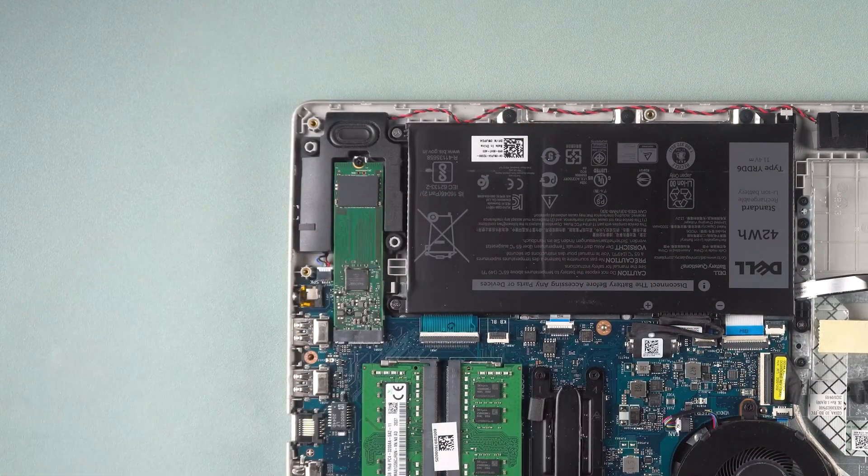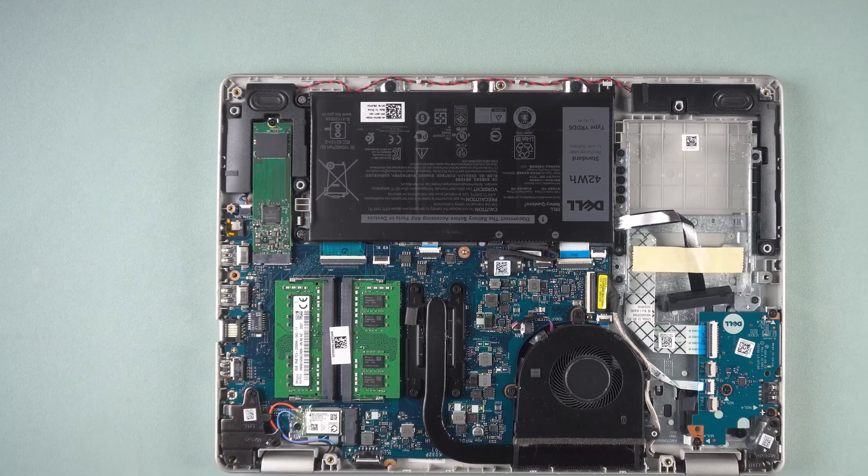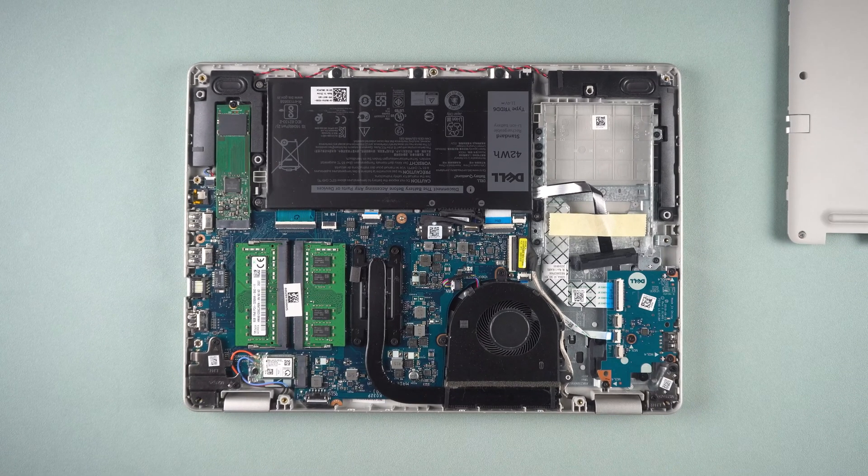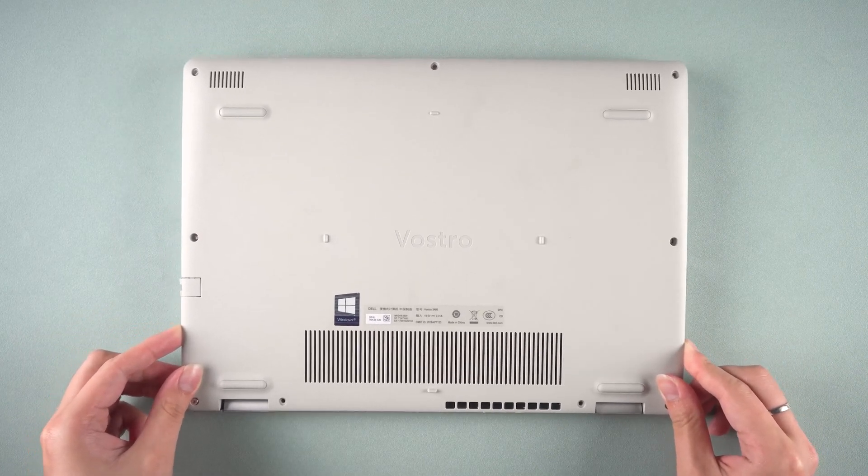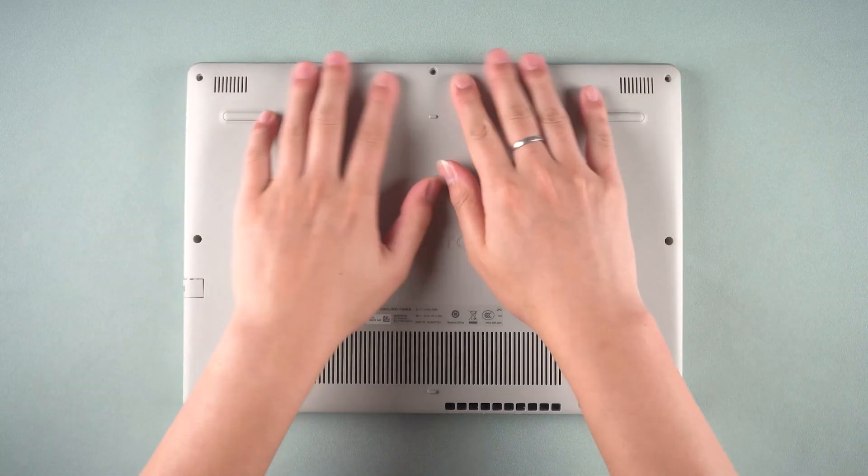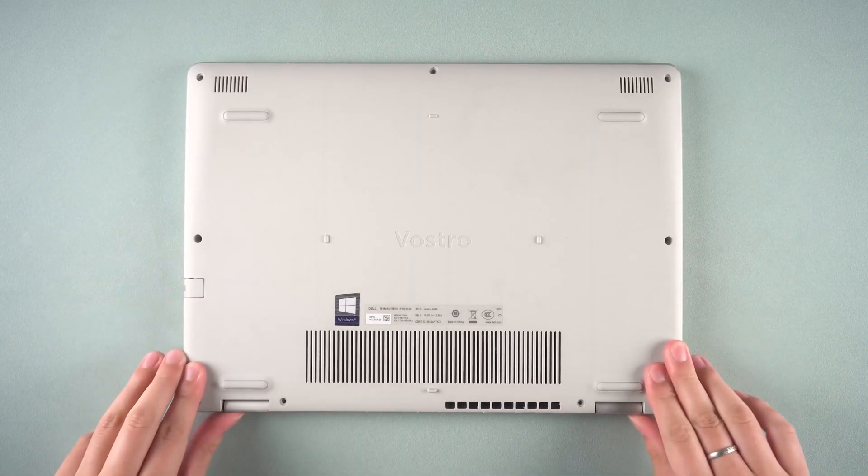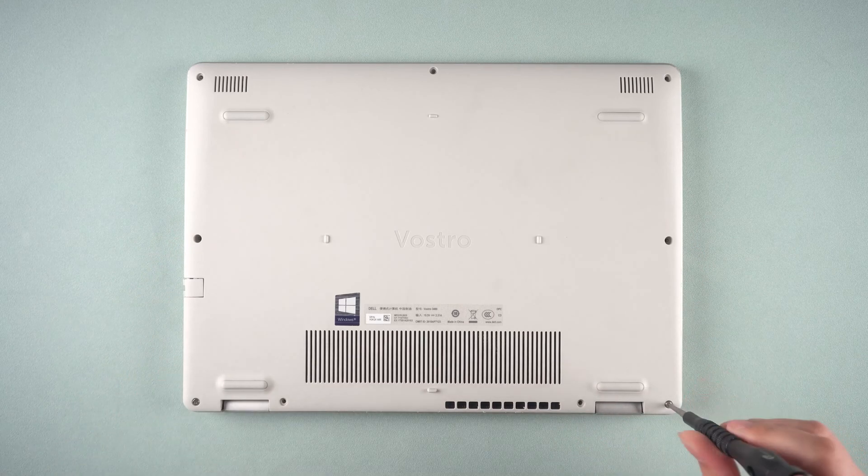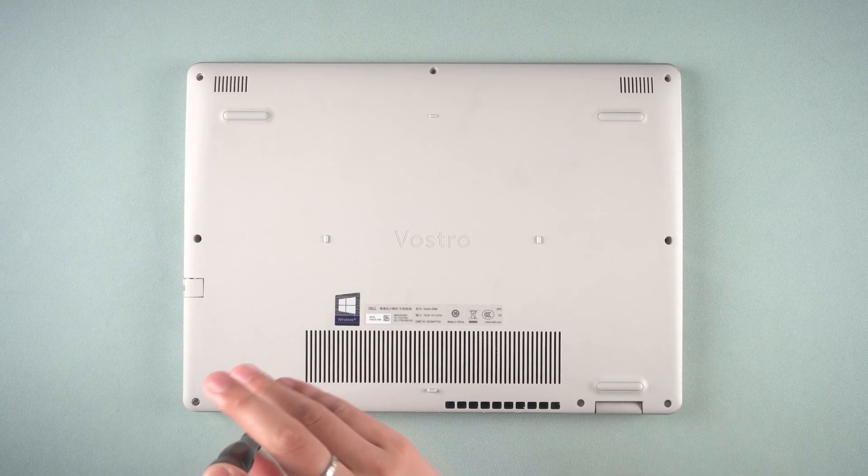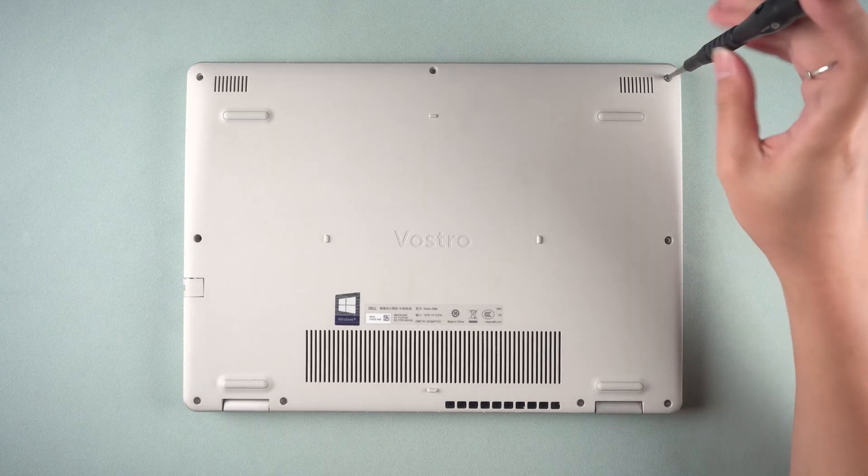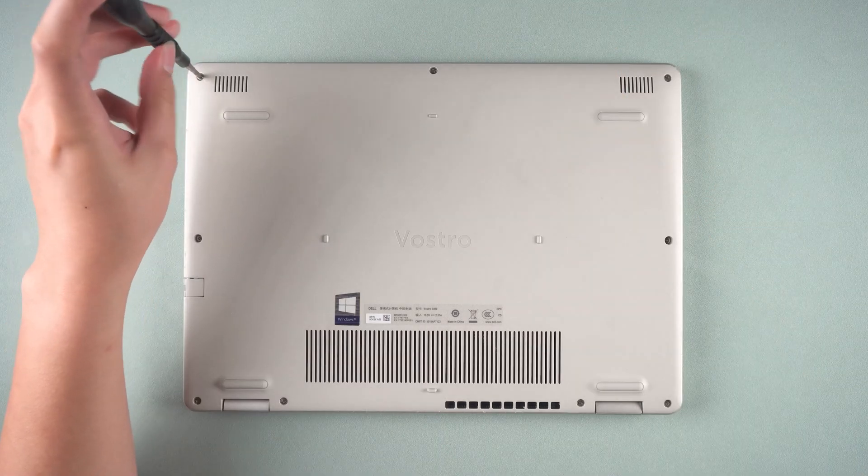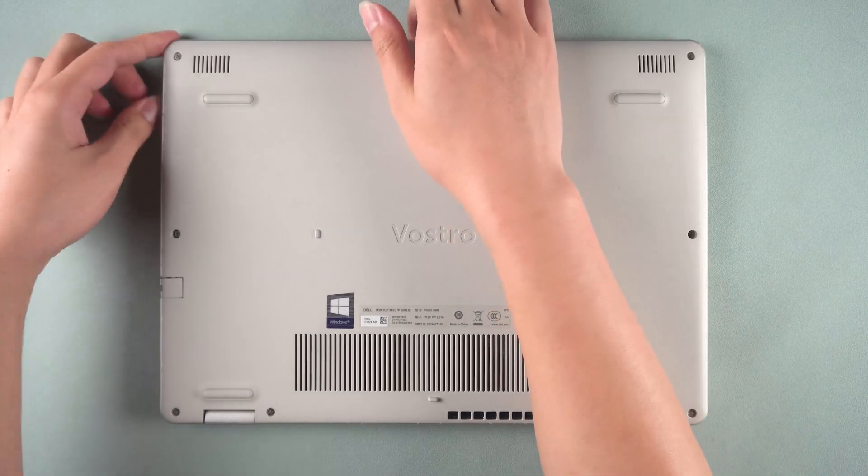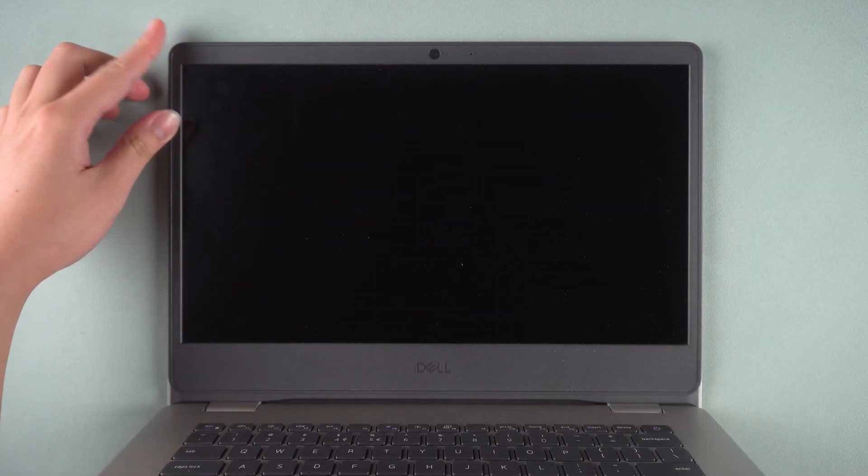OK, M.2 drive replacement is complete, very simple. Next, put the bottom cover of the laptop back on. Gently press the bottom cover onto the snap. Screw on all the bottom cover screws. Turn over the laptop and connect the power cord.